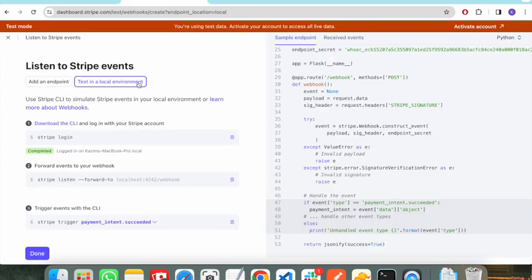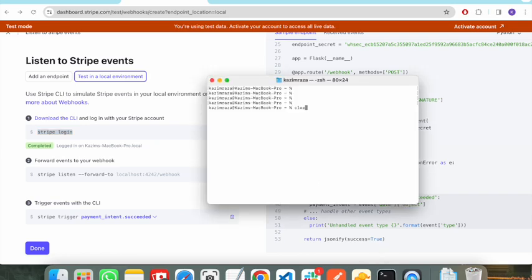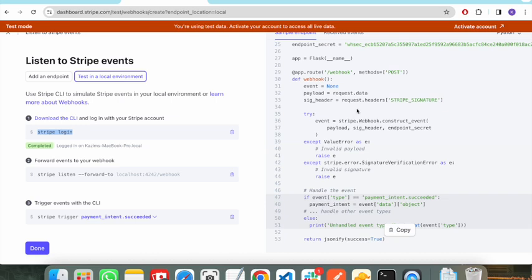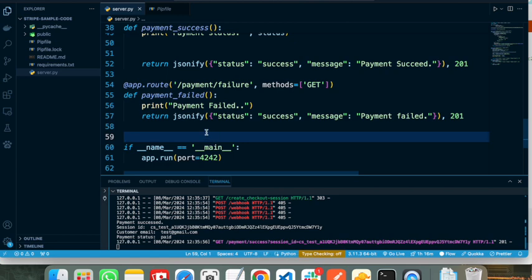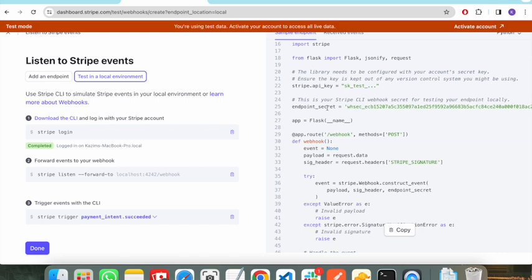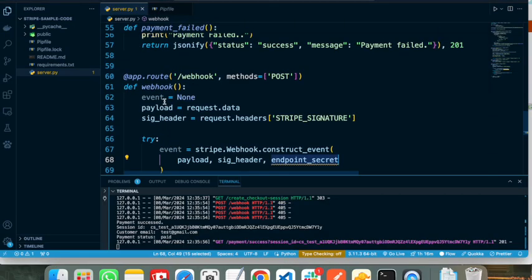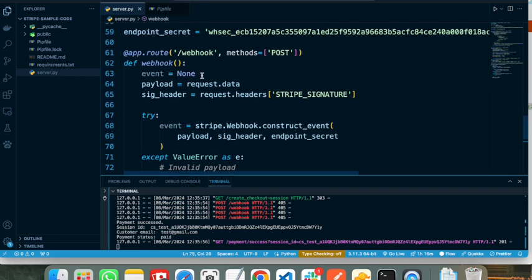To implement a webhook we need to go back to the Stripe dashboard. The first step is to log in to the Stripe CLI — I have already done that. The second step is to implement this webhook in our server, after which we will be listening to it. I am pasting the boilerplate webhook code into my server and I need to pass the webhook secret here. Note that this is a webhook secret only for local development, not for production — once deployed we need to pass the production webhook secret.